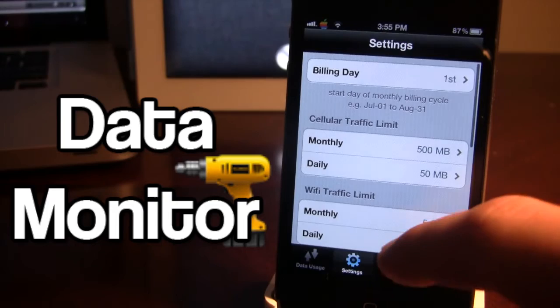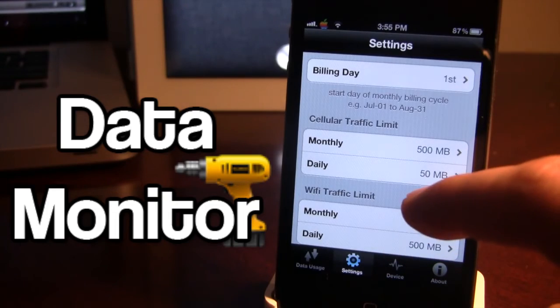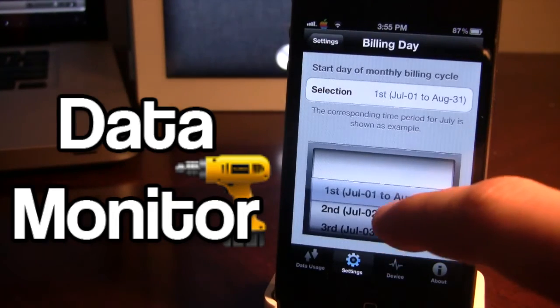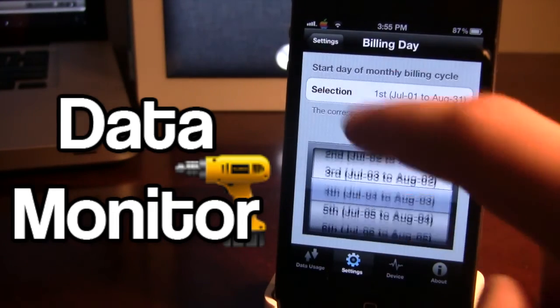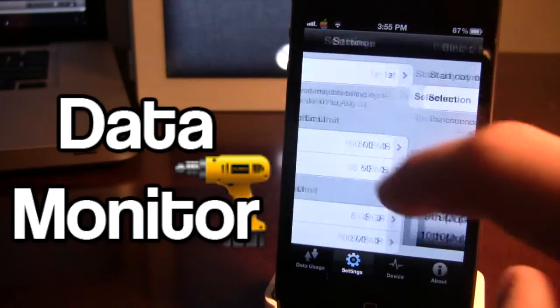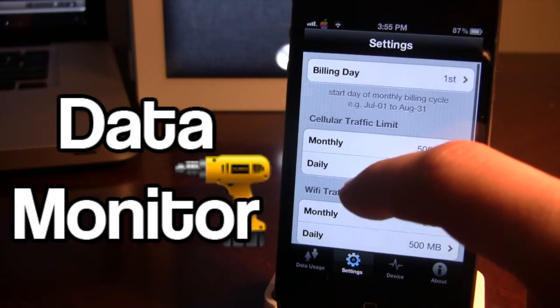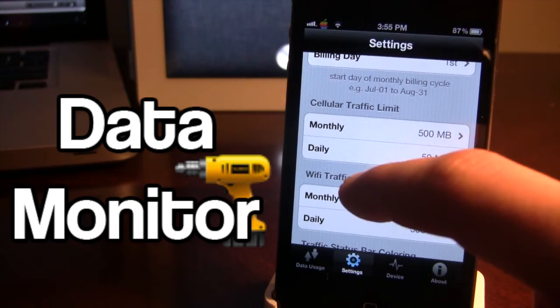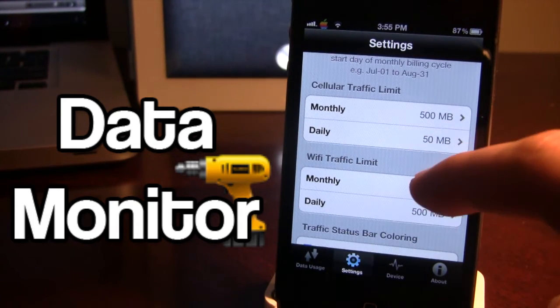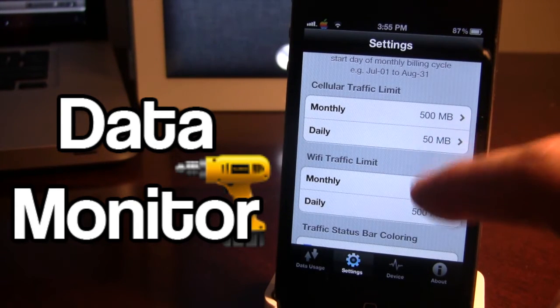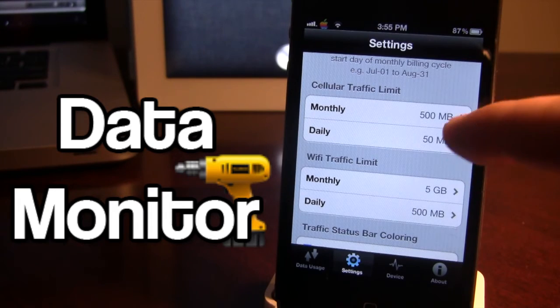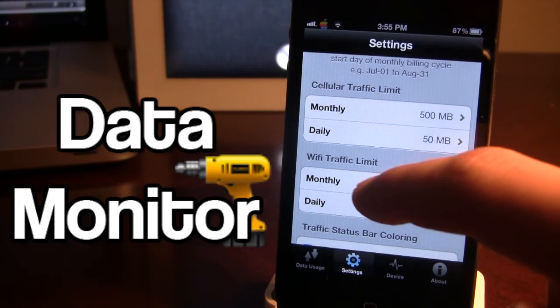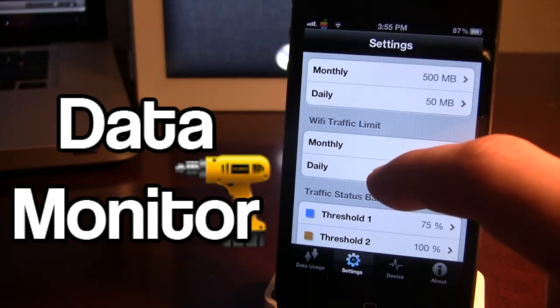In the settings here you can change the billing day to whenever your billing day is. Here we have the cellular data traffic limit, so you can keep track of how much monthly and daily you want to use of megabytes.